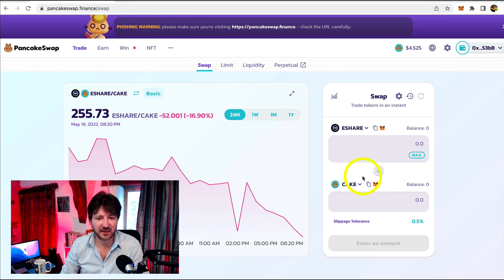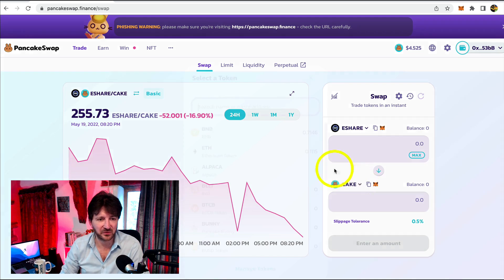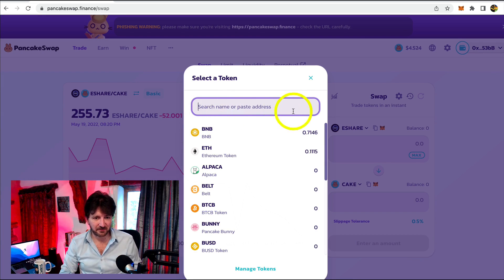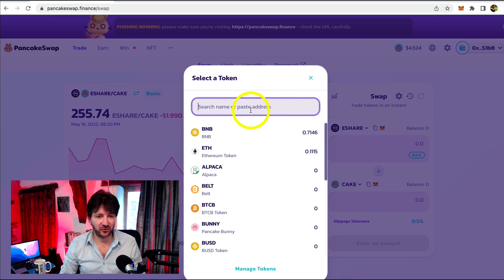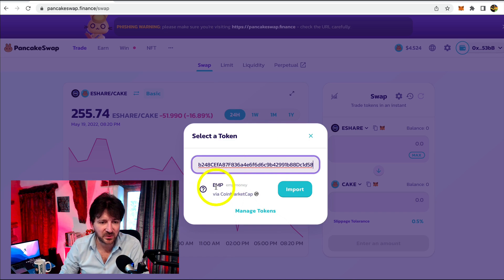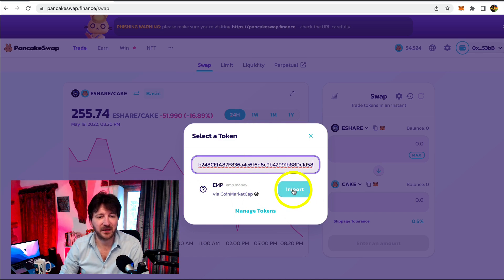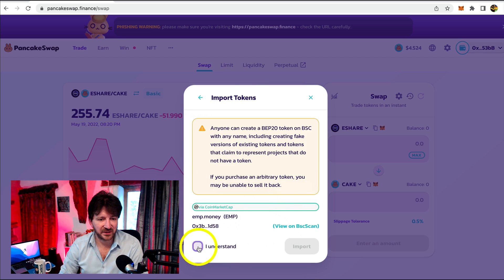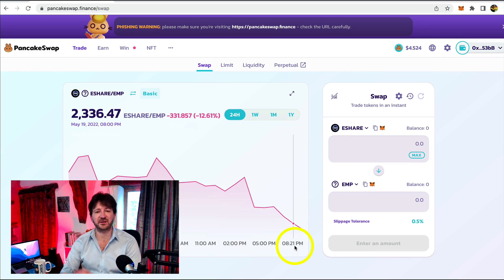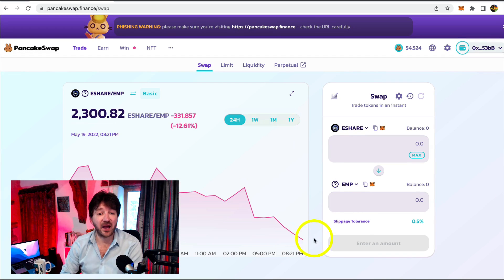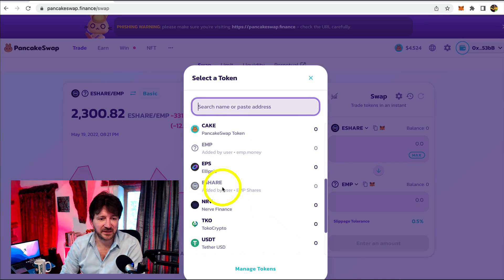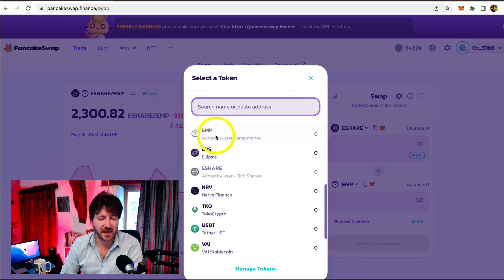Now let me go back to PancakeSwap. If I click on either of these drop down menus — it doesn't matter which — we just want this window to open. I could now just paste in the contract address. It's now saying do we want to add EMP? Let me click Import. We'll be asked again, are you sure? Click I understand, then Import. We've now imported eShare and EMP. Both of those will now appear as our options — there's eShare, there's EMP.